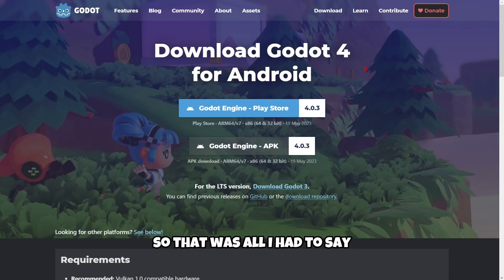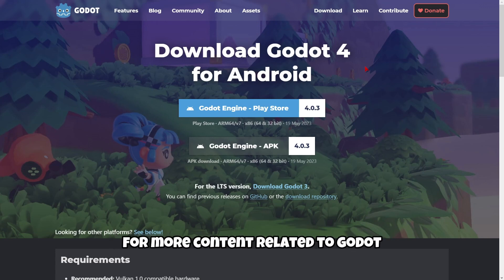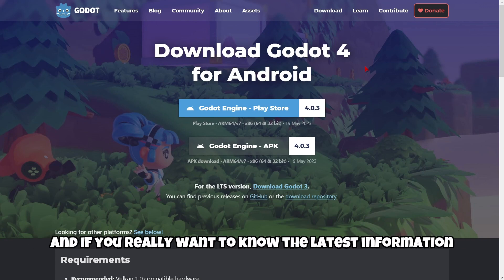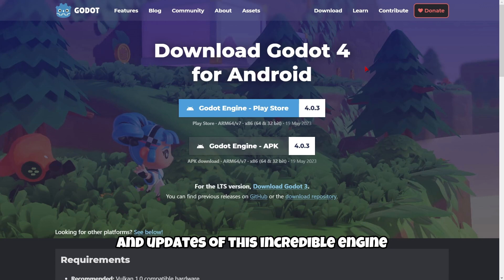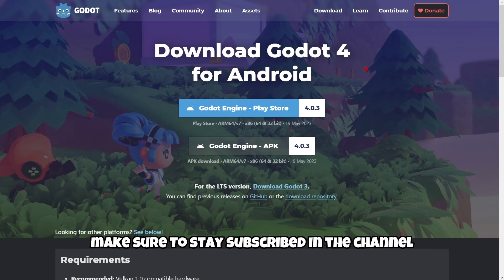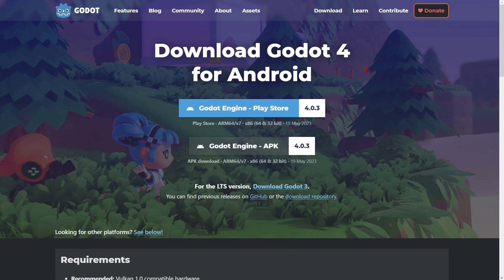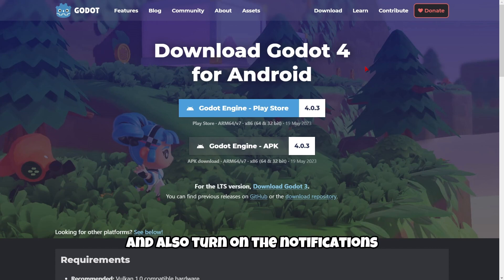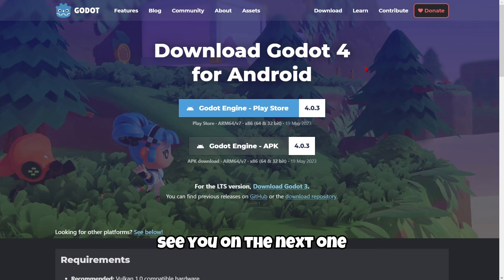That was all I had to say. Subscribe to the channel for more content related to Godot, and if you really want to know the latest information and updates about this incredible engine, make sure to stay subscribed and turn on notifications. See you on the next one!